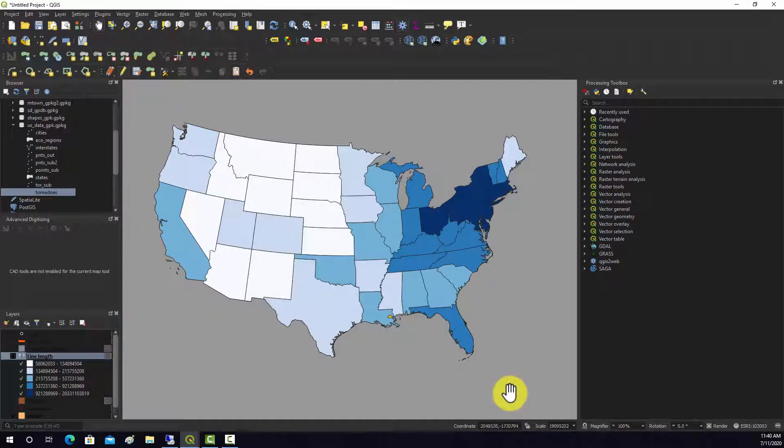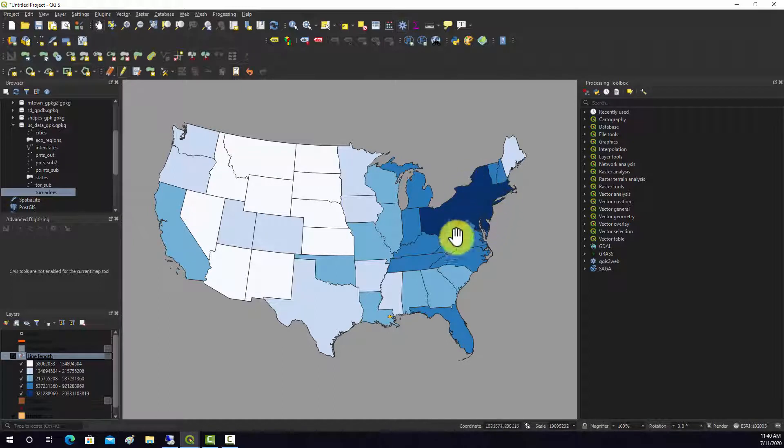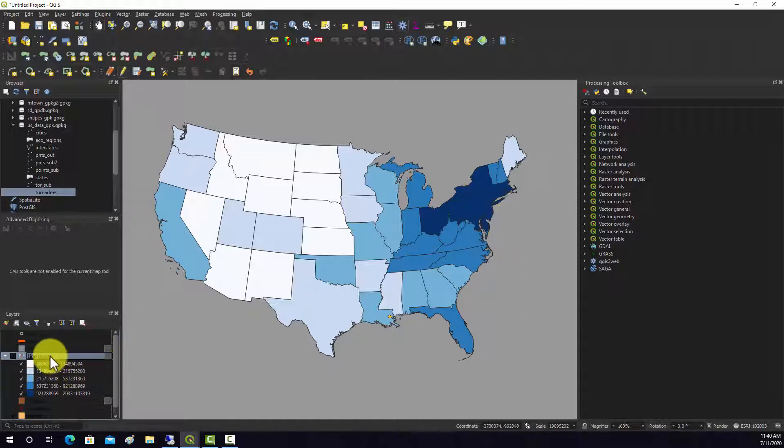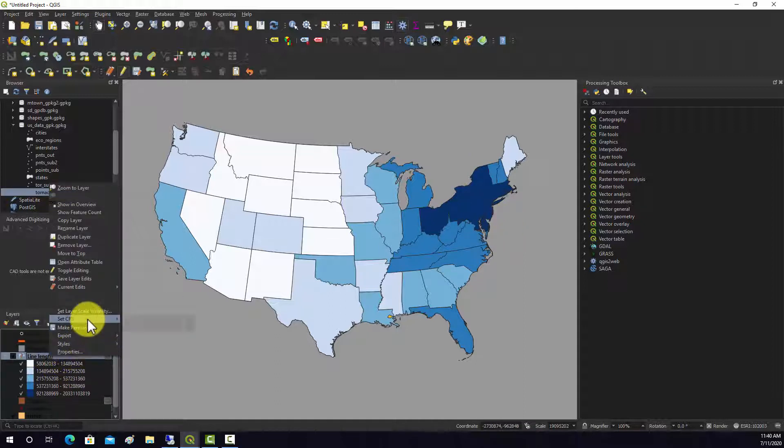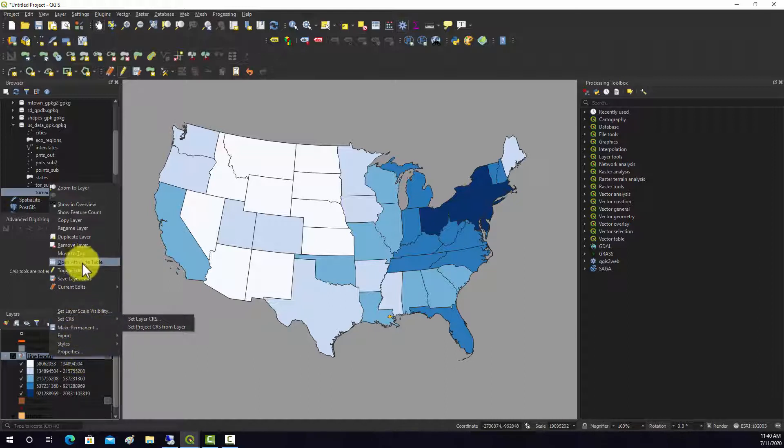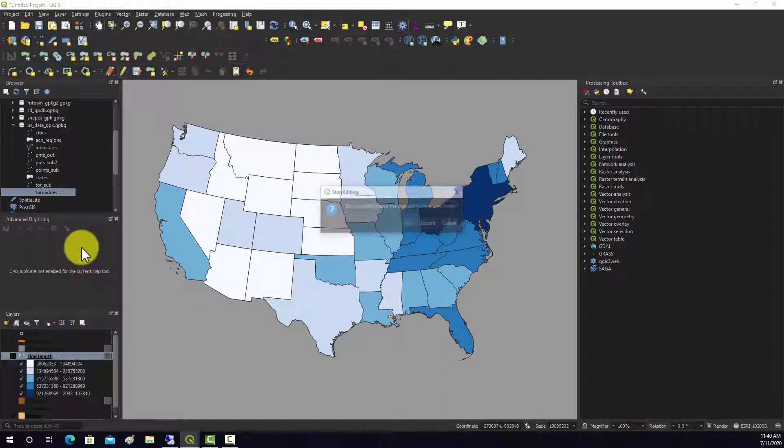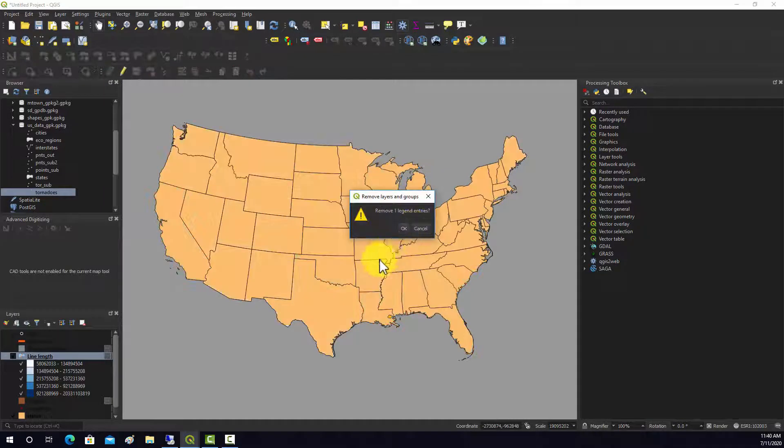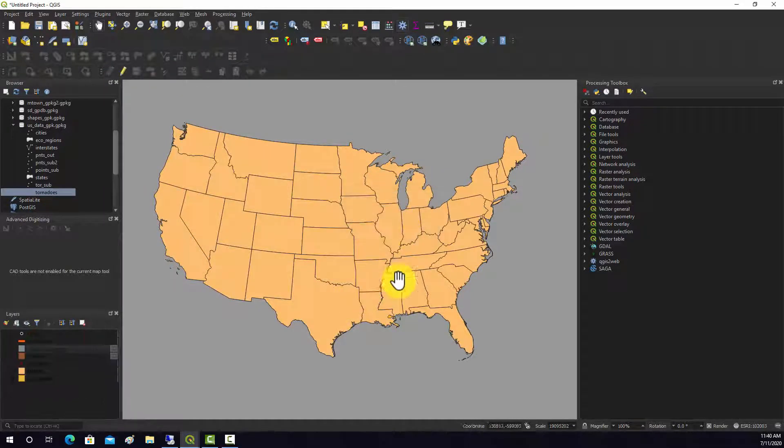That kind of changes the pattern a good bit. We can see this really high-density area like in the New England I-95 corridor area, which makes sense. That's some examples of doing some basic data summarization for points and lines relative to polygons.